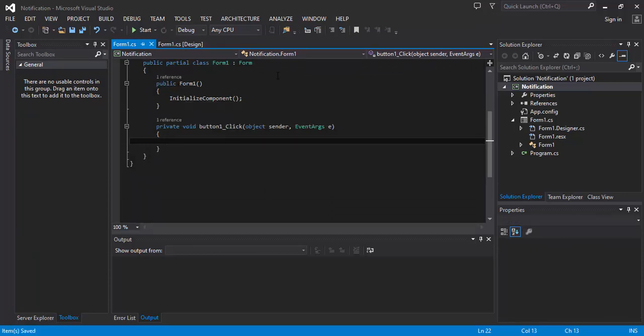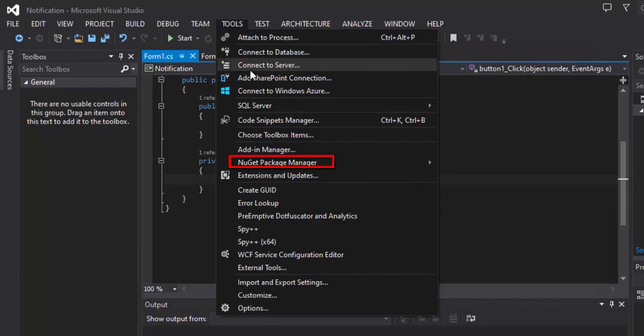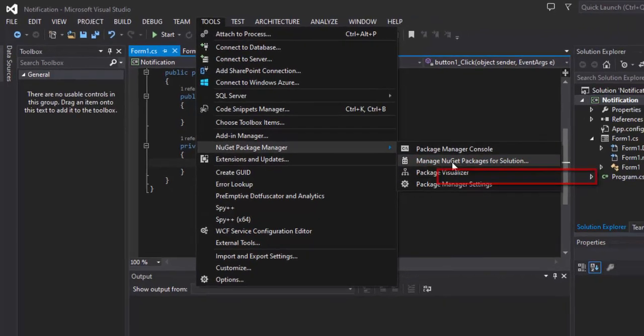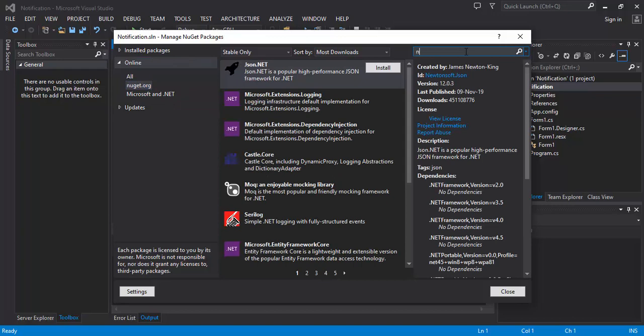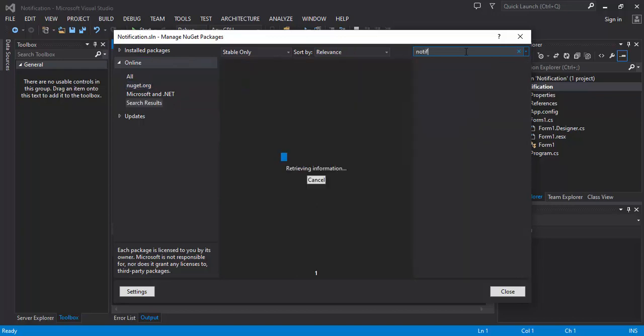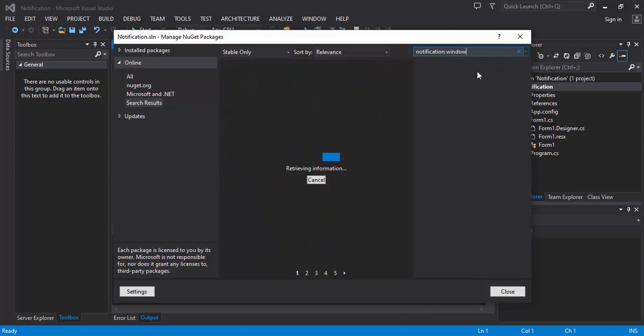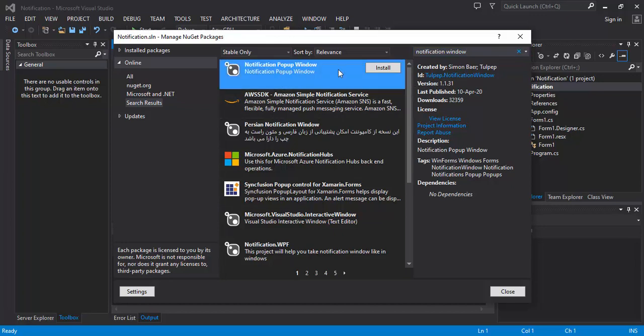Before we proceed, we will import the notification window from the NuGet package. Tools, NuGet Package Manager, Manage NuGet Packages for Solution. Here we will search through the package. Here it is - make sure it has the same name as this one. We will install this.